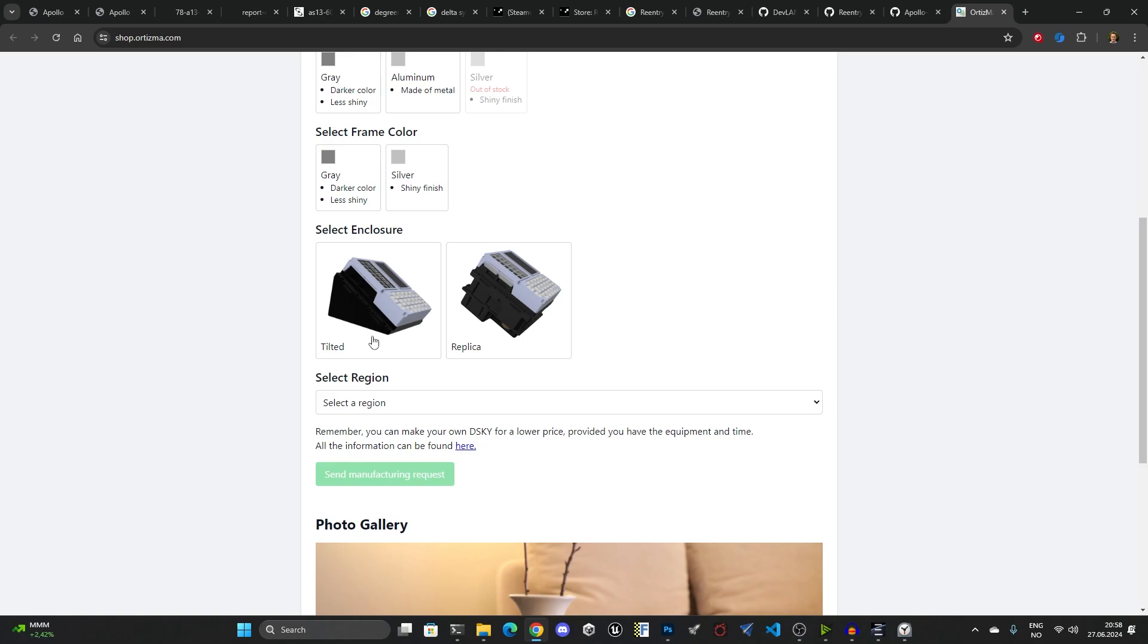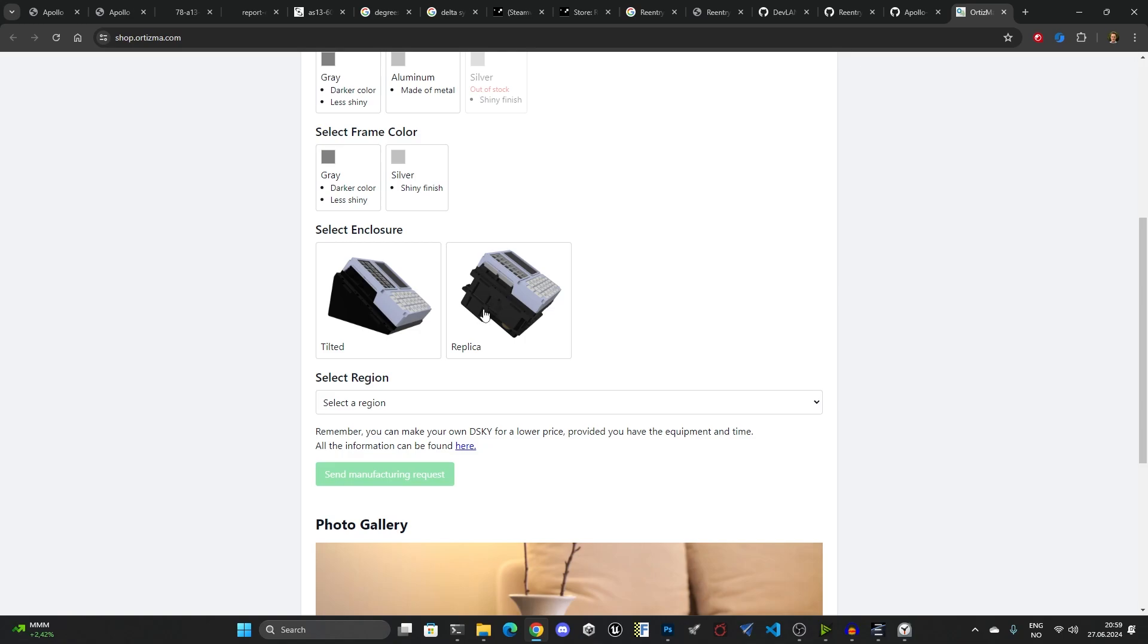There's a couple of options here in terms of the parts that you want to print. It could either be a tilted one, this is the one that I have, and this allows it to sit well on the table so you can easily interact with it and press the buttons with this angle.